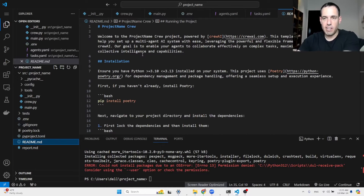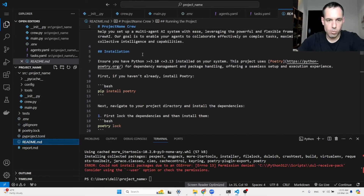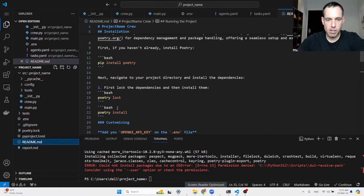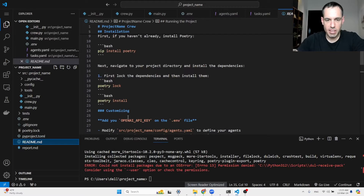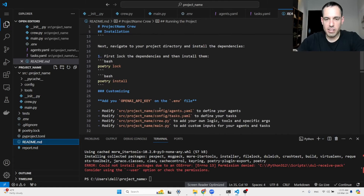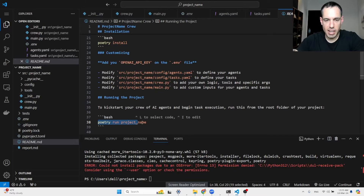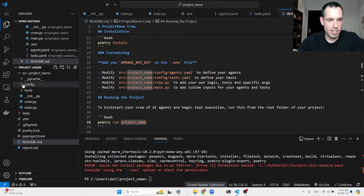You go to the readme and basically follow the instructions — it's very clear and easy to follow. Install Poetry, then poetry lock, then poetry install, then add the API key to the .env file. Then you can start modifying the files to create your crew, and lastly run it via the command line: 'poetry run' and the project name.